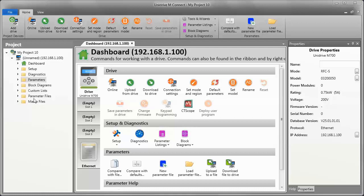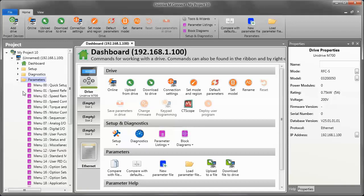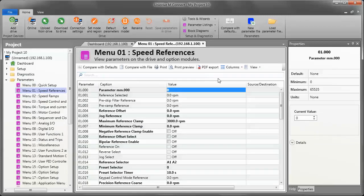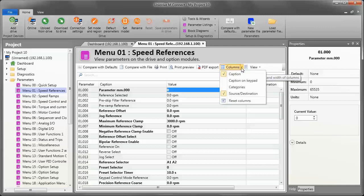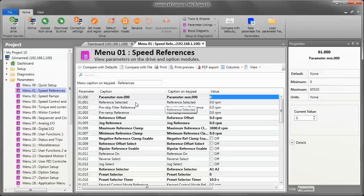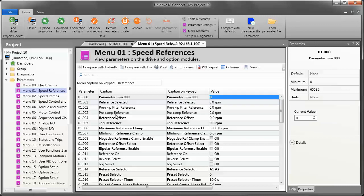So, to begin, I'm going to open the parameters folder and go to menu 1 by double clicking. The key here is in the columns view. What you want to see here is you want to enable caption on keypad. And when I click that, you're going to see I get an additional column here. This is the generic description or the default description. And these are the ones that I can edit.